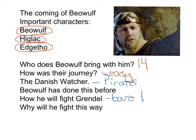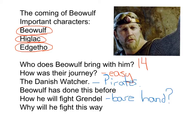So why is he going to fight this way? On page 48 we get the answer: 'I expect no Danes will fret about sewing our shroud if he wins, and if death does take me, send the hammered mail of my armor to Higlak. Fate will unwind as it must.' Beowulf is leaving everything up to fate — and there we have the pagan ideologies.